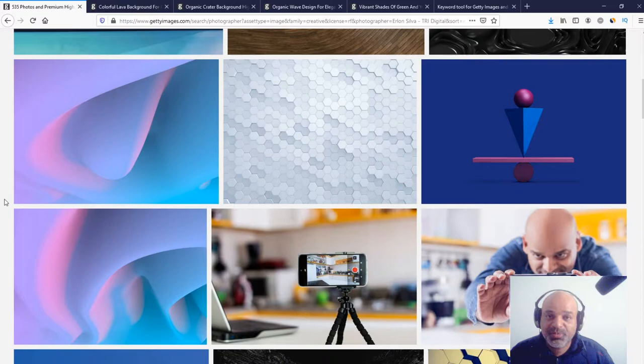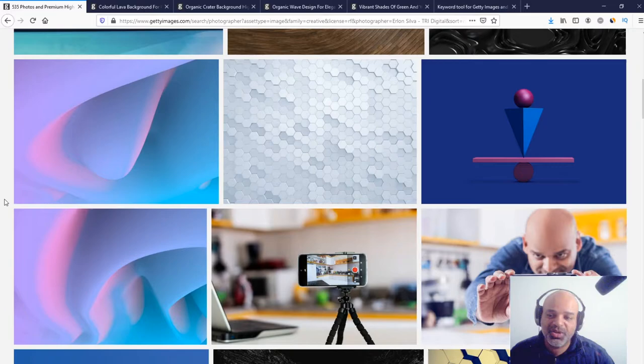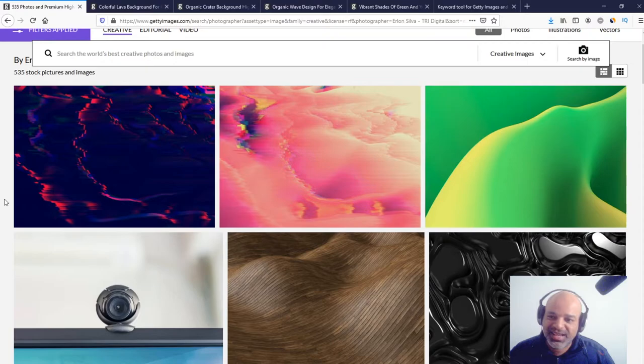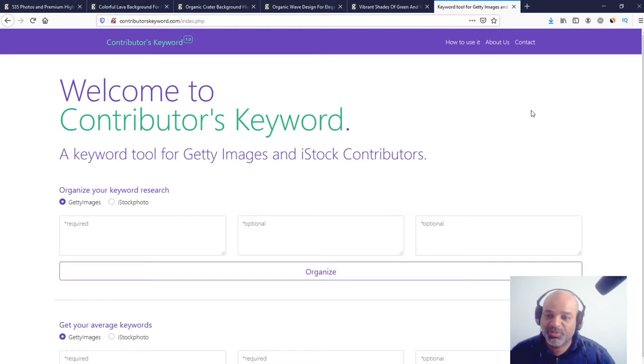I couldn't copy from the ESP because it always comes with the X at the end of each keyword, and in the Get Images website it comes with the photo at the end of each keyword. So I need to clean everything, put a comma in everything. So too much work to do. That's the reason I developed this tool right here to help me keyword faster based on similar images.